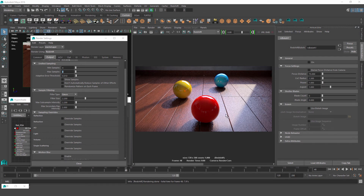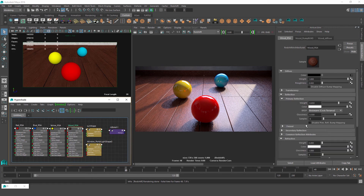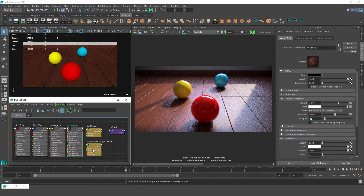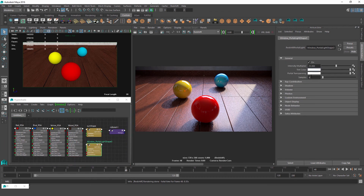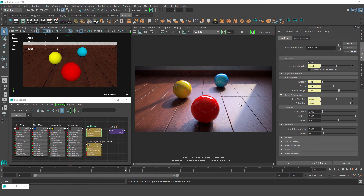We'll up our material glossy samples to clean up the glossy reflection. Our wood material's primary reflection glossy samples are set to 8 — let's pump those up to 32. Then for our portal light, we'll raise the samples to 128. Another test render shows those are in a good spot and we only added about 2 seconds to our render time.